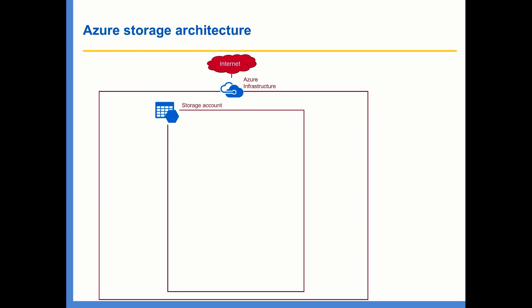One of the fundamental building blocks of Azure Storage Architecture is storage account. Storage account is more like a container that holds most of Azure storage services. At storage account level, you will configure your replication strategies, you will configure your performance level,